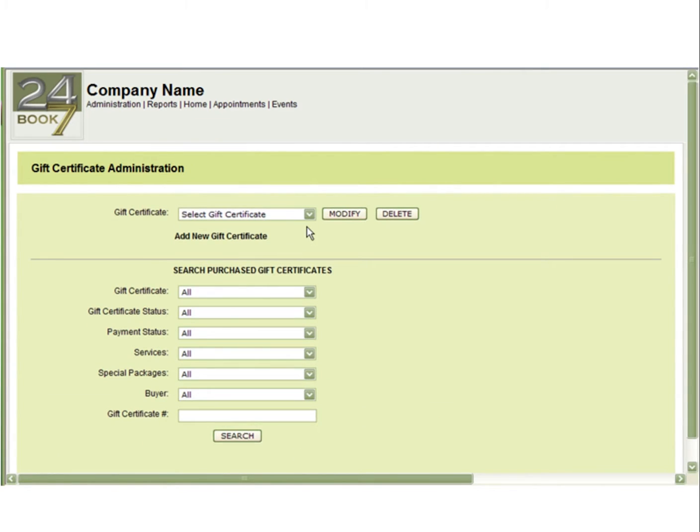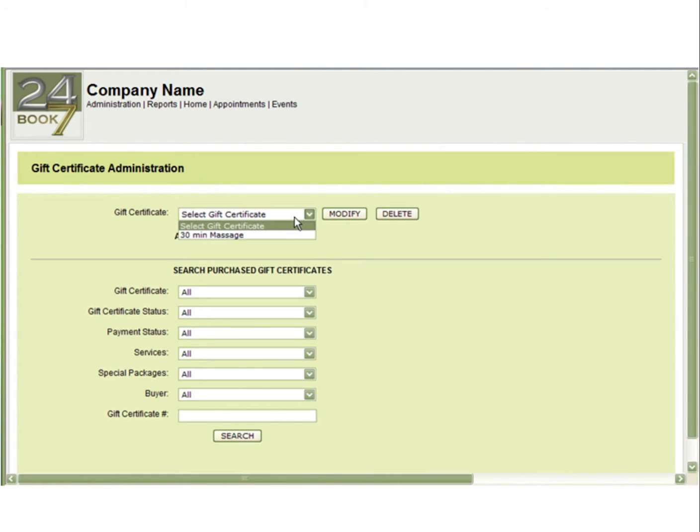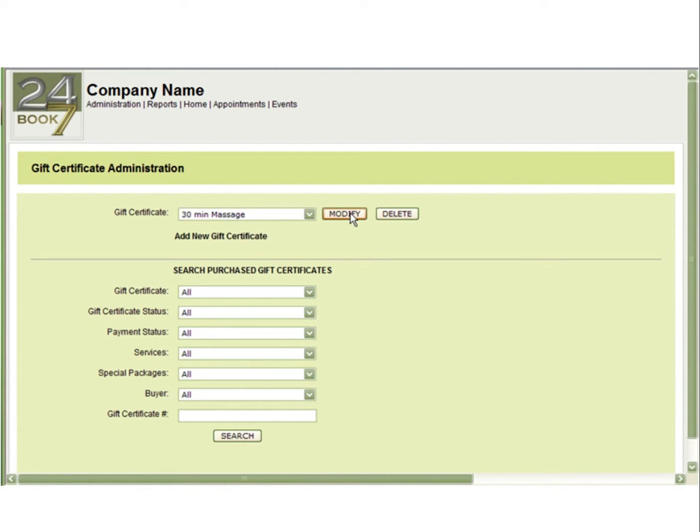On this page, you can view and modify or delete a pre-existing gift certificate, add a new gift certificate, or search through your purchased gift certificates. In this example, we will modify a pre-existing gift certificate.